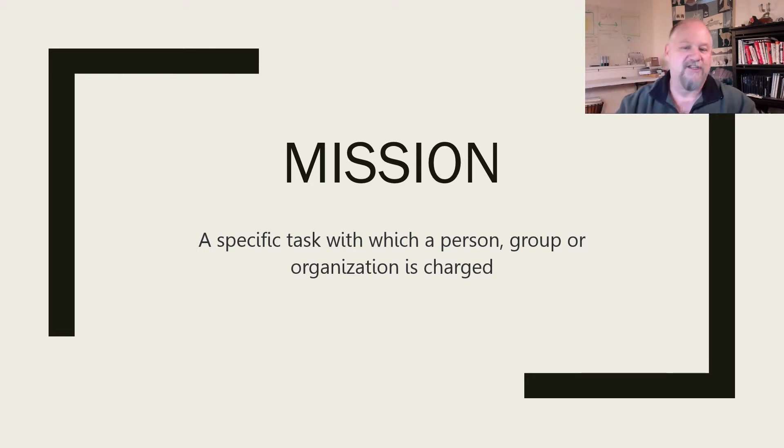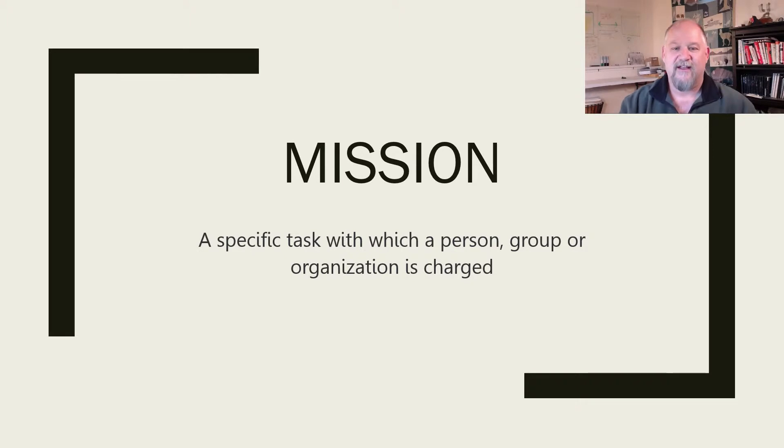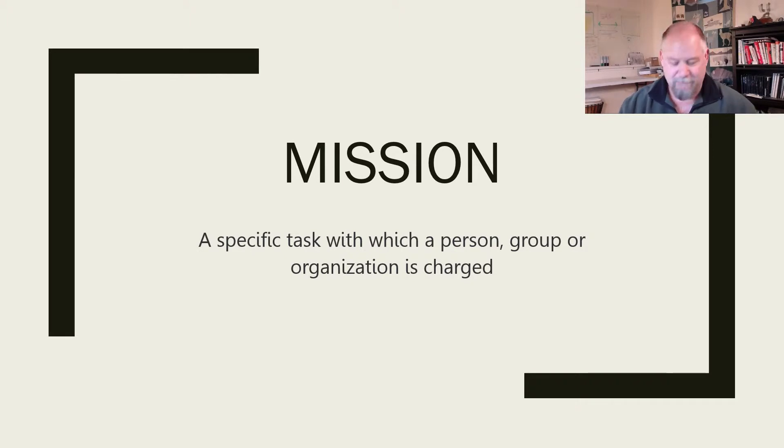You're going someplace to do something. So that's how I talk about mission.